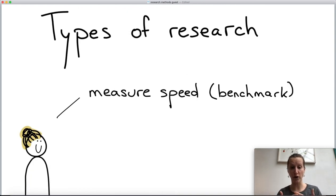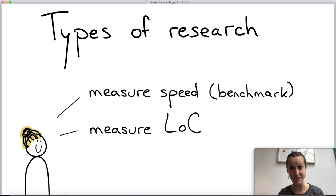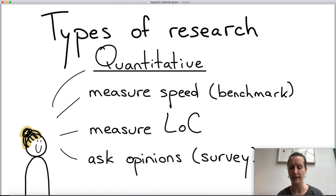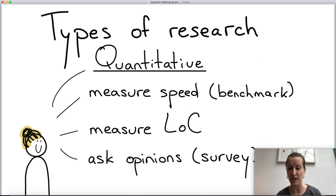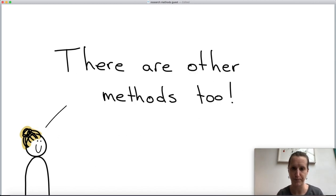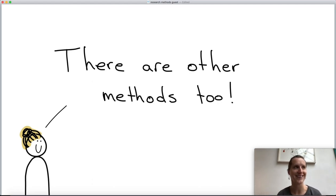What we've seen so far are different forms of measuring: we can measure speed via benchmarking, we can count lines of code needed for the same algorithm, or we can survey people for their opinion. These are all called quantitative research, because in the end what you measure is a quantity — speed in seconds, lines of code, or the number of people who prefer one language. The end result is always a number, a quantity.